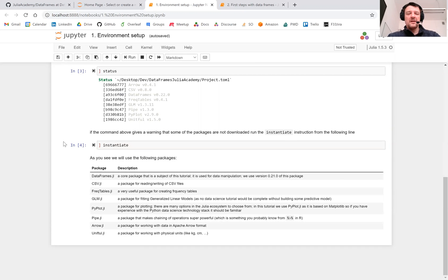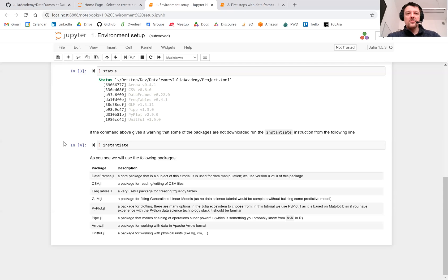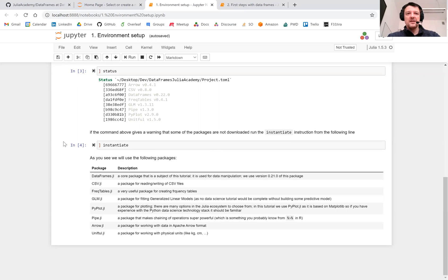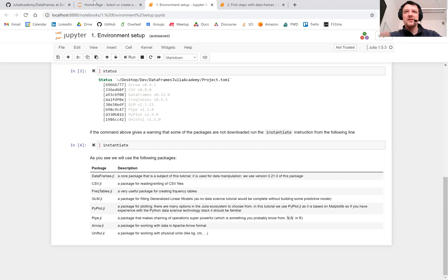Pipe.jl is a small but very useful package for making it easier to chain function calls in Julia. Arrow.jl is a new but very powerful package for reading and writing Apache Arrow format files, and Unitful.jl is a package for working with physical units like kilograms, centimeters, etc.